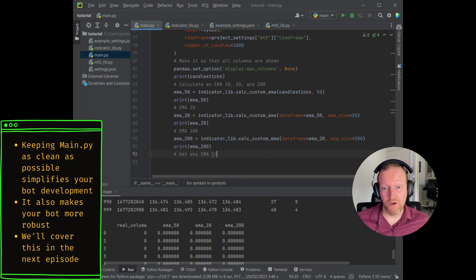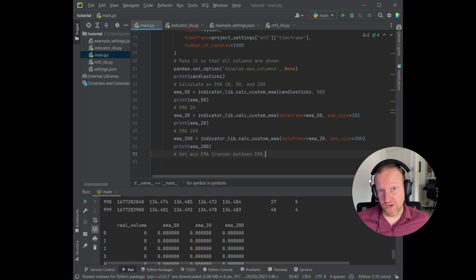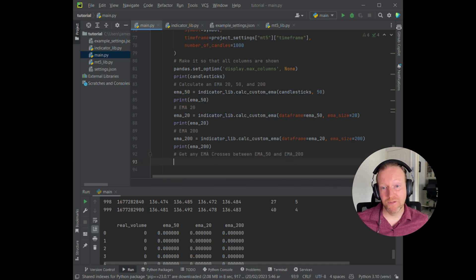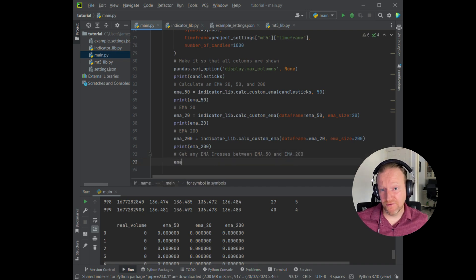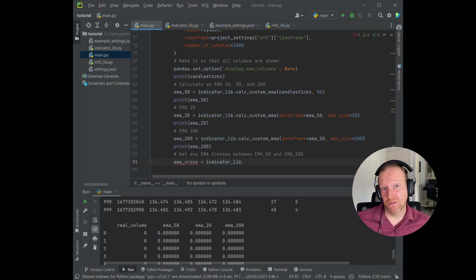Before we got to this point in previous episodes, we've already gone through and calculated the EMAs that we'll be using. We calculated the 50, the 20 and the 200, and we'll only be using the 50 and the 200 for the rest of this episode. So let's have a look at it.